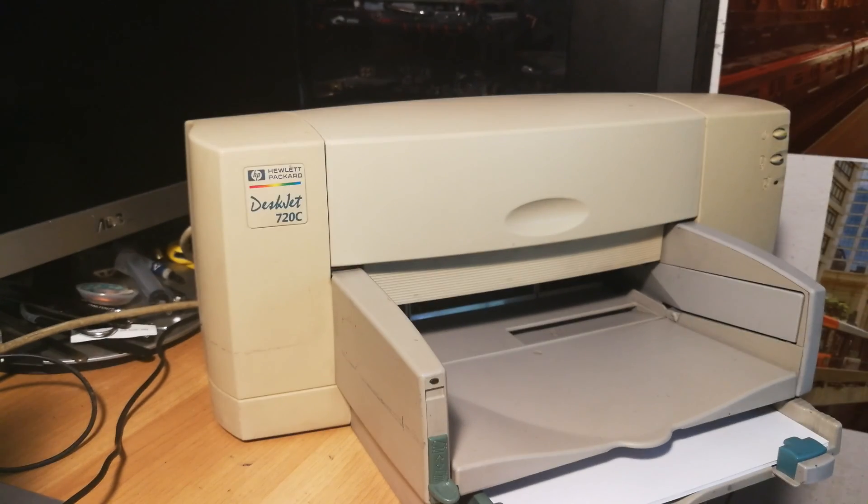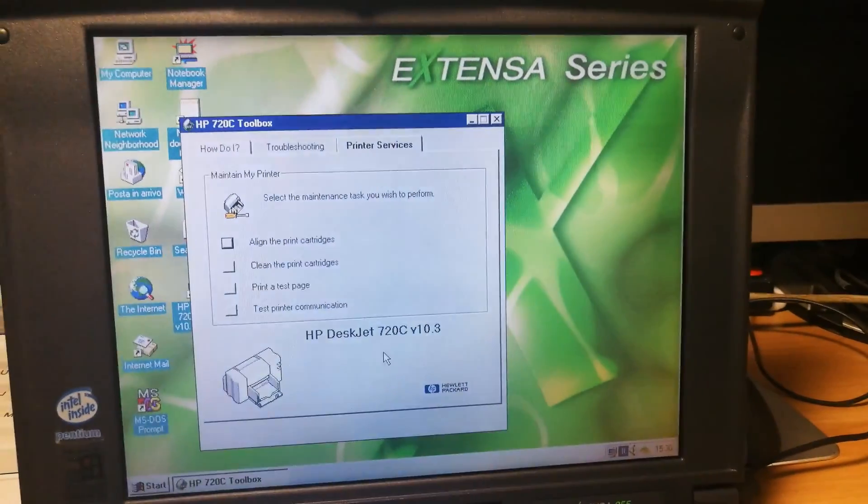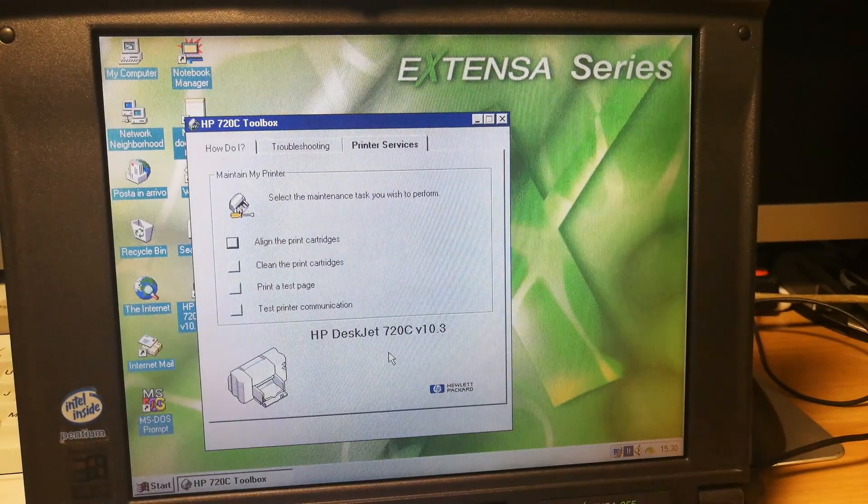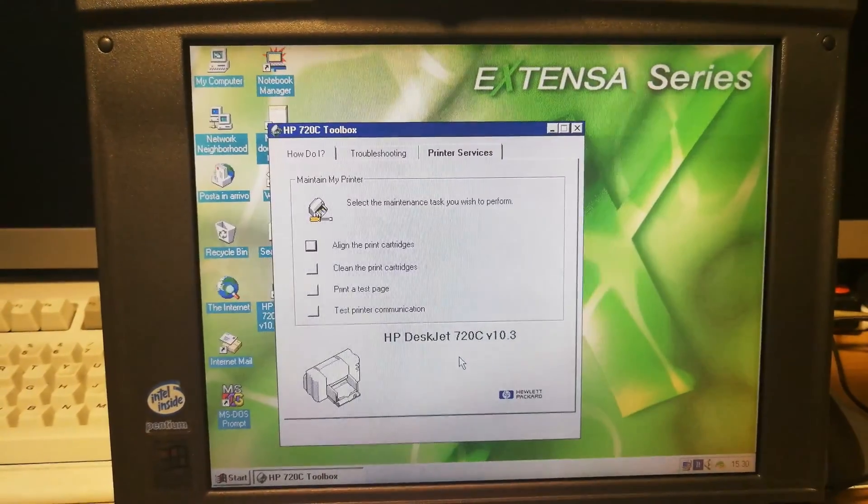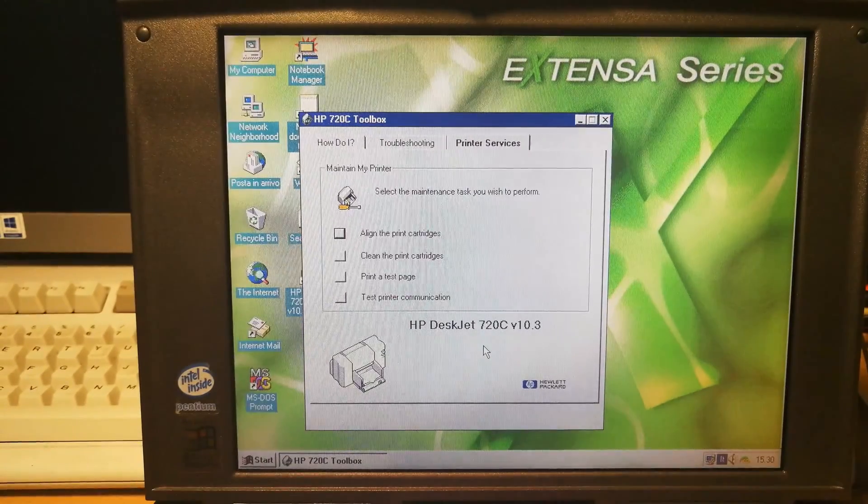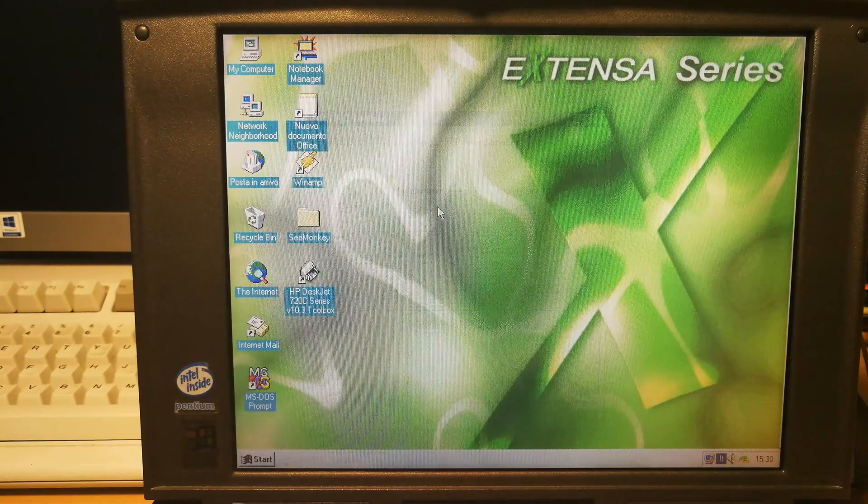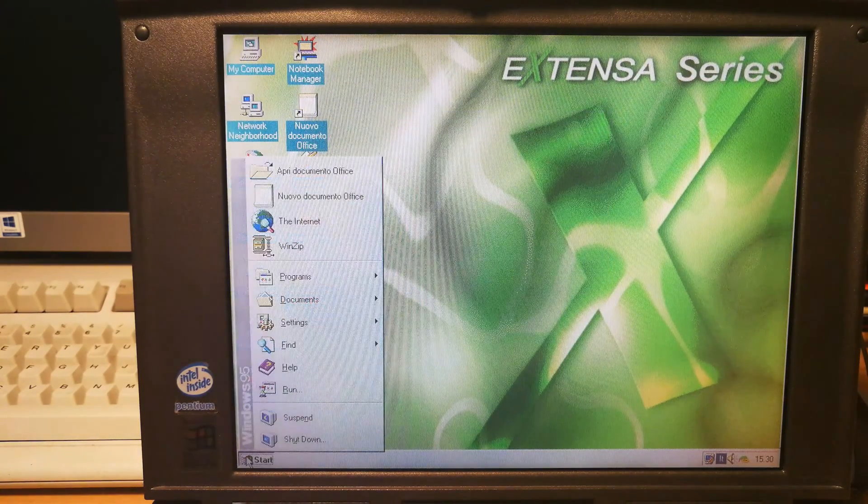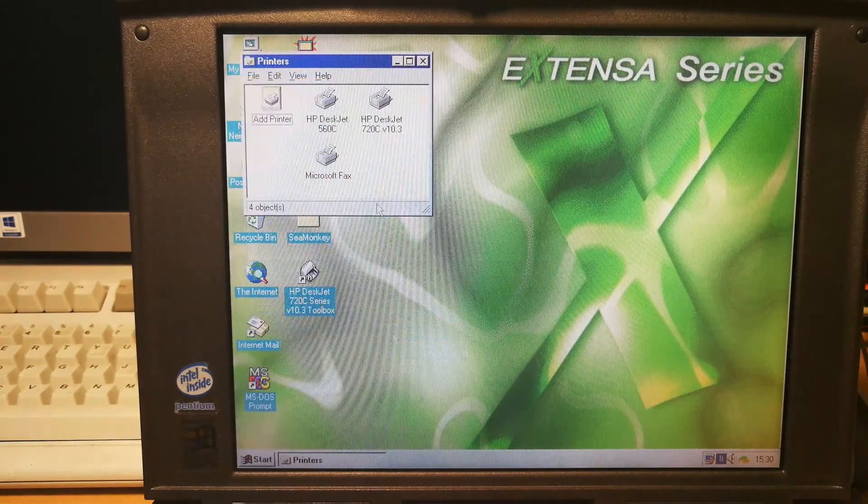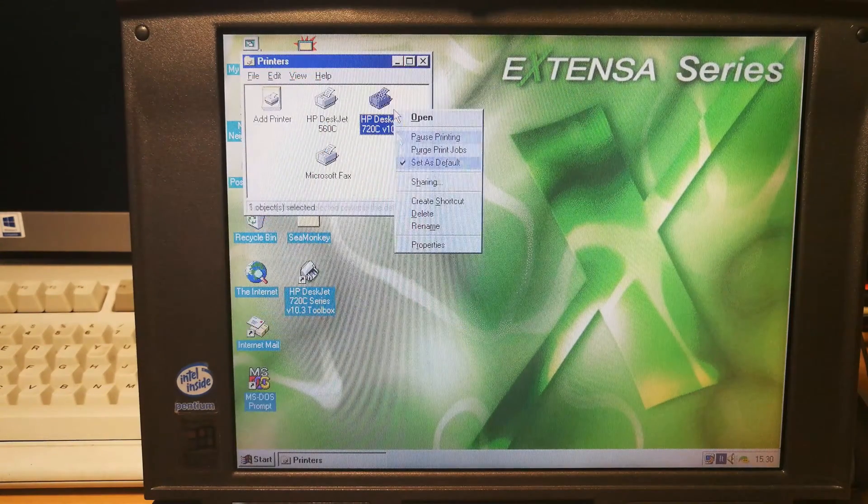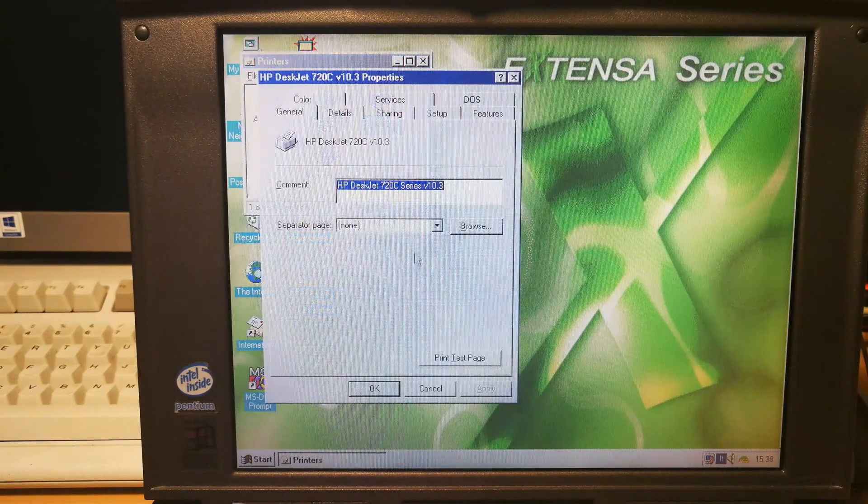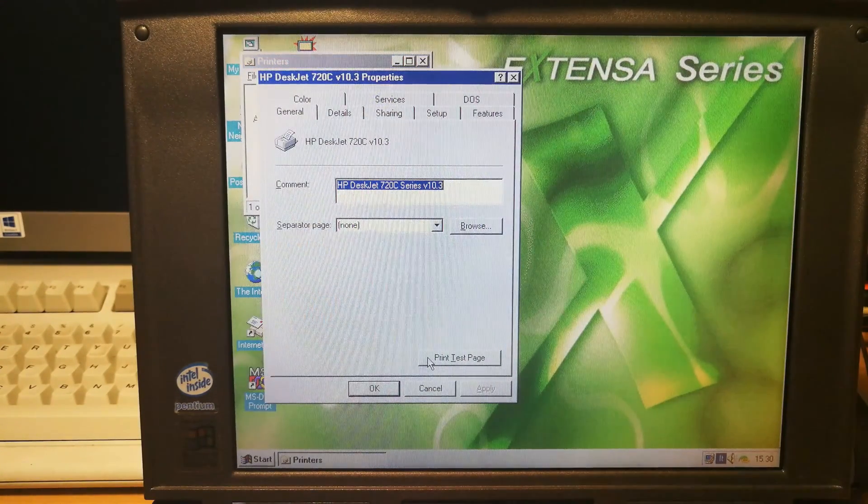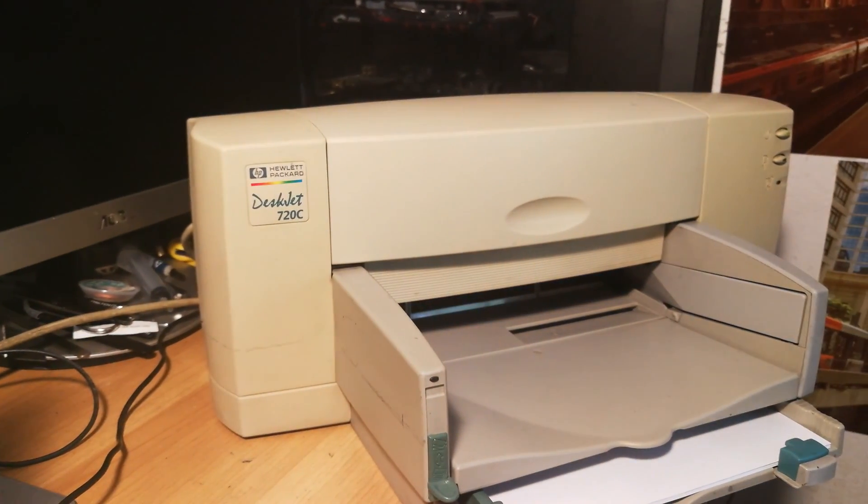Now I will move again on the computer because I wanted to see if I can do a Windows test page from Windows 95. I think I'm able to do that because I have tried this only in Windows 98, but yeah, Windows 95 should have also a test page in the properties. Which is, yeah, print test page. So do a Windows 95 test page.